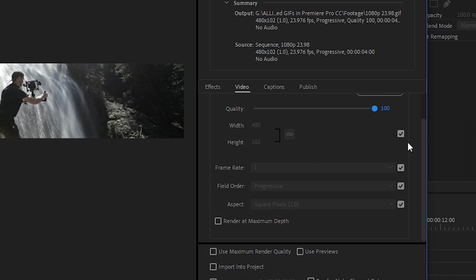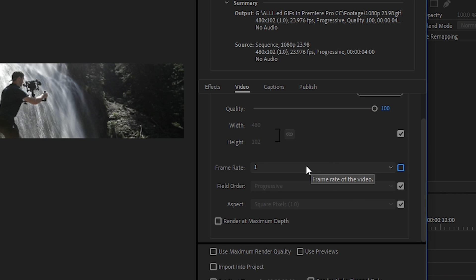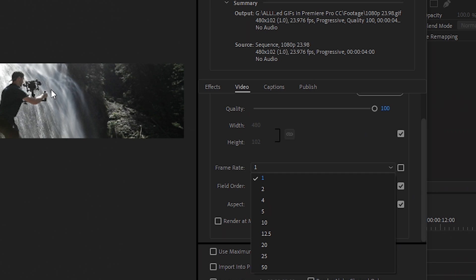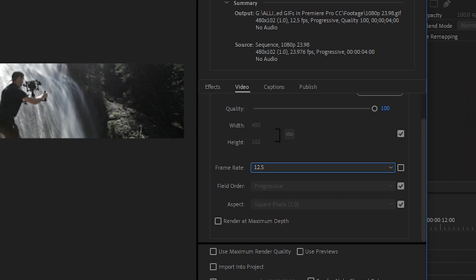We'll leave the quality at 100, and you'll see that the frame rate says 1, which of course we do not want because we want this to play as an actual animated GIF. If we chose 5 or 10, it will be very choppy, so I tend to set it to 12.5. That seems to give a good enough frame rate for what we're working with.